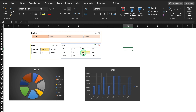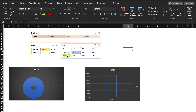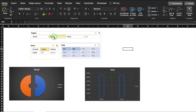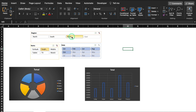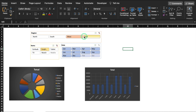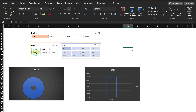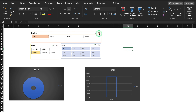We can filter the dashboard by region — North, South, West, East — or by items. This is how our pivot table and slicer-based dashboard works.